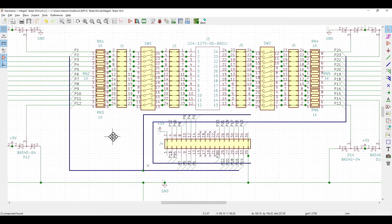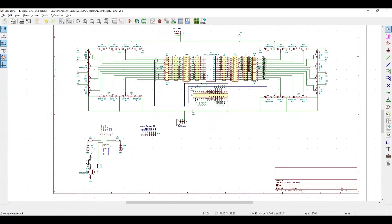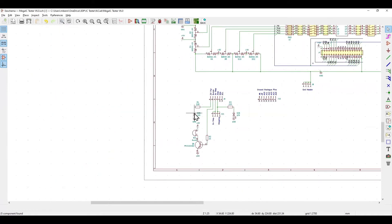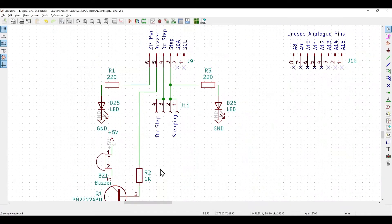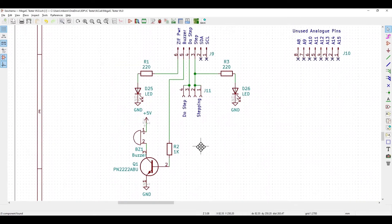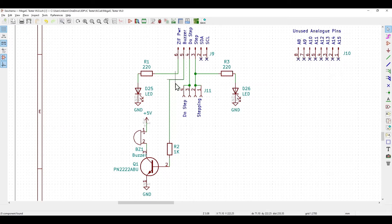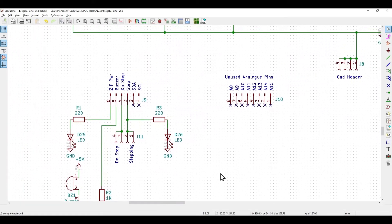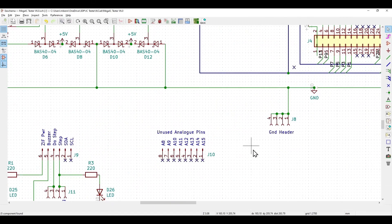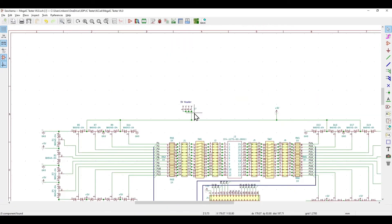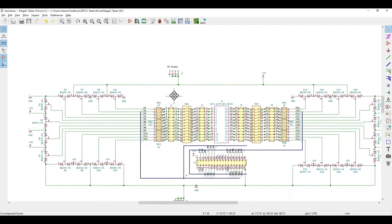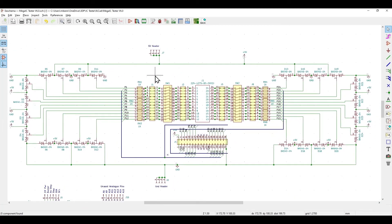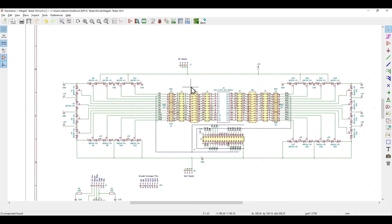This here is the connector which goes down to the Arduino itself. Down in the corner here we've got the circuits that drive the ZIF powered LED, the stepping LED, and the buzzer. We've got the connectors, the do-stepping and the stepping, the unused analog pins, and the ground header down here. We've also got the five volt header. That's the circuit, it's not complicated. Hopefully it'll all work once I've got the board PCB made and the bits installed on it.